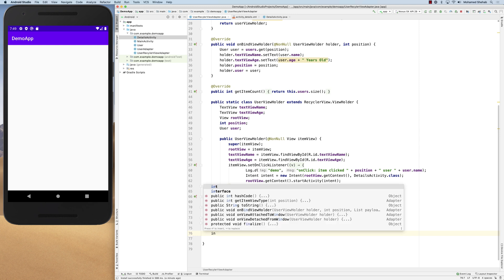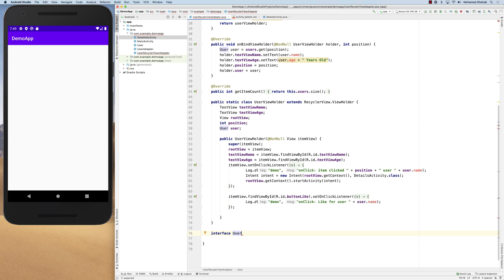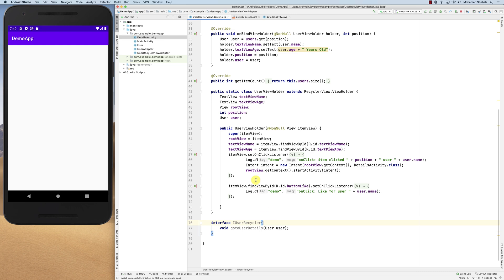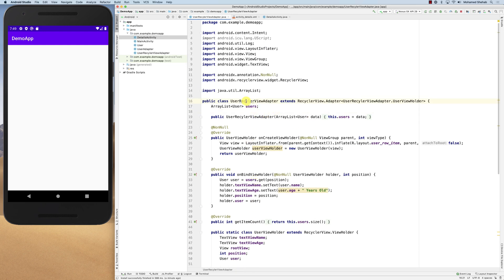Let's define the interface. We'll call it IUserRecycler. Inside it, we define a method — for example, void goToUserDetails(User user) — where you can pass the user you want to navigate to. That's the interface. Now inside the adapter, we'll create an mListener field of type IUserRecycler.